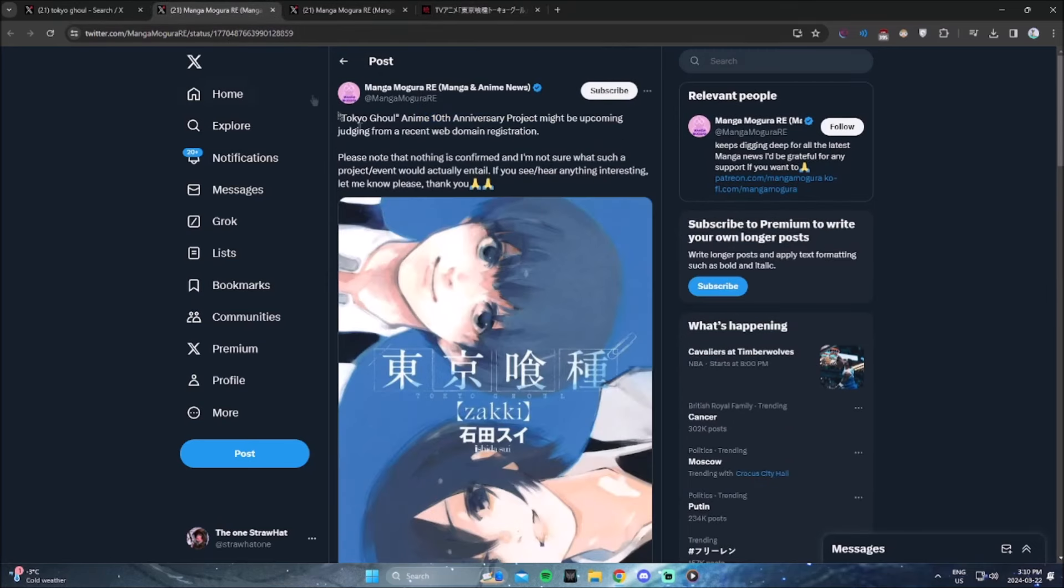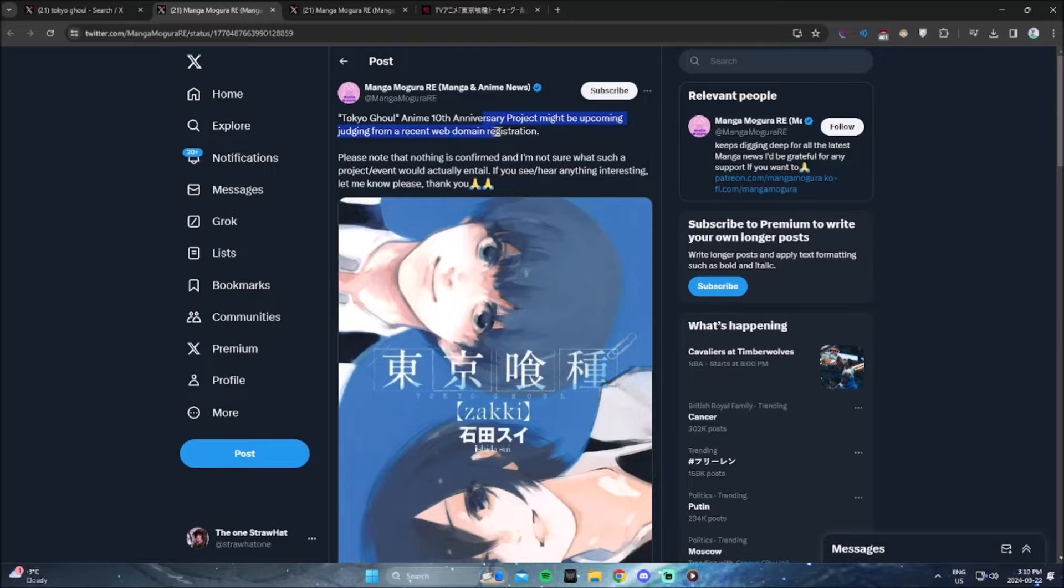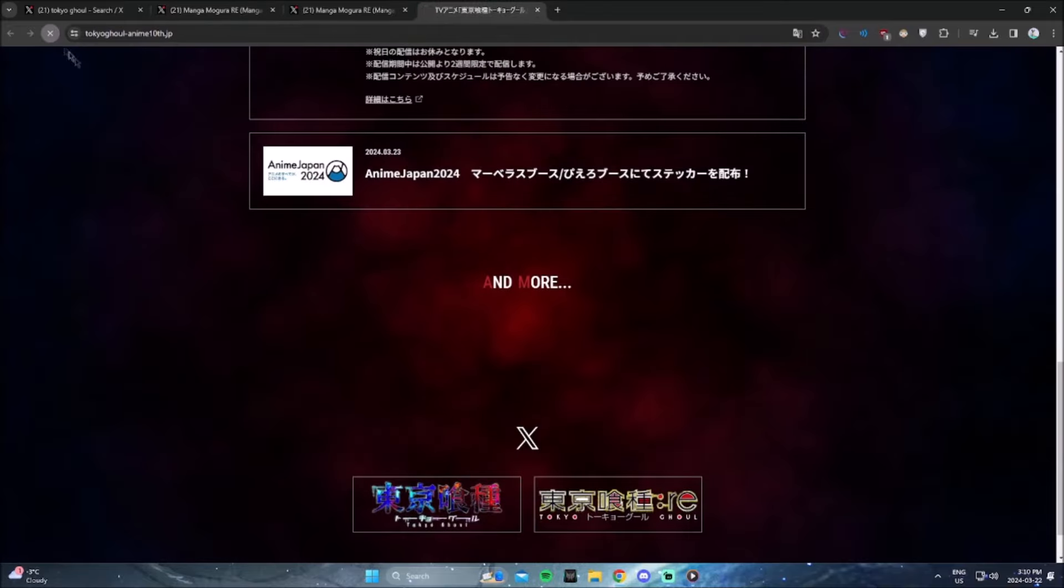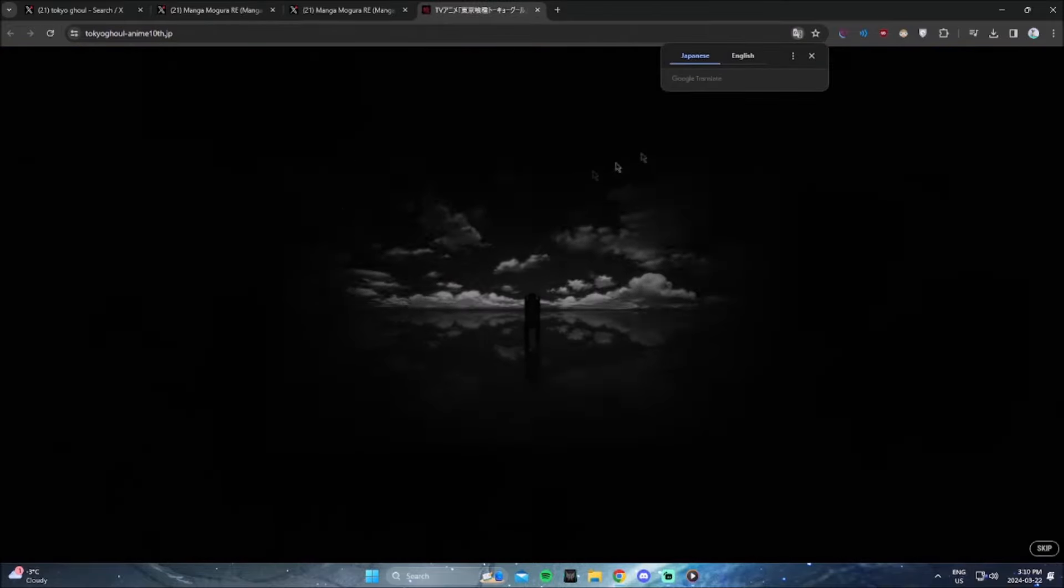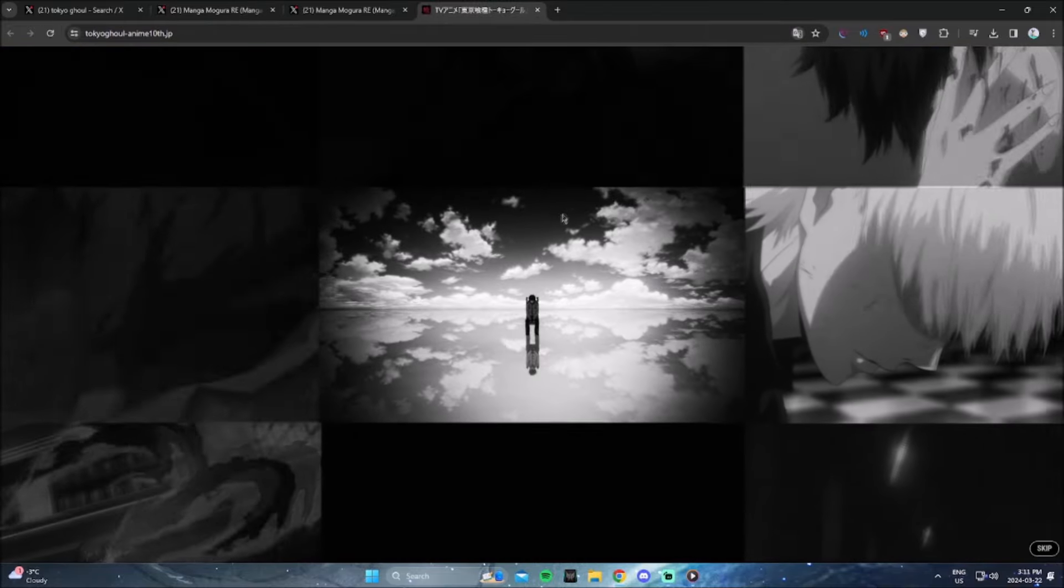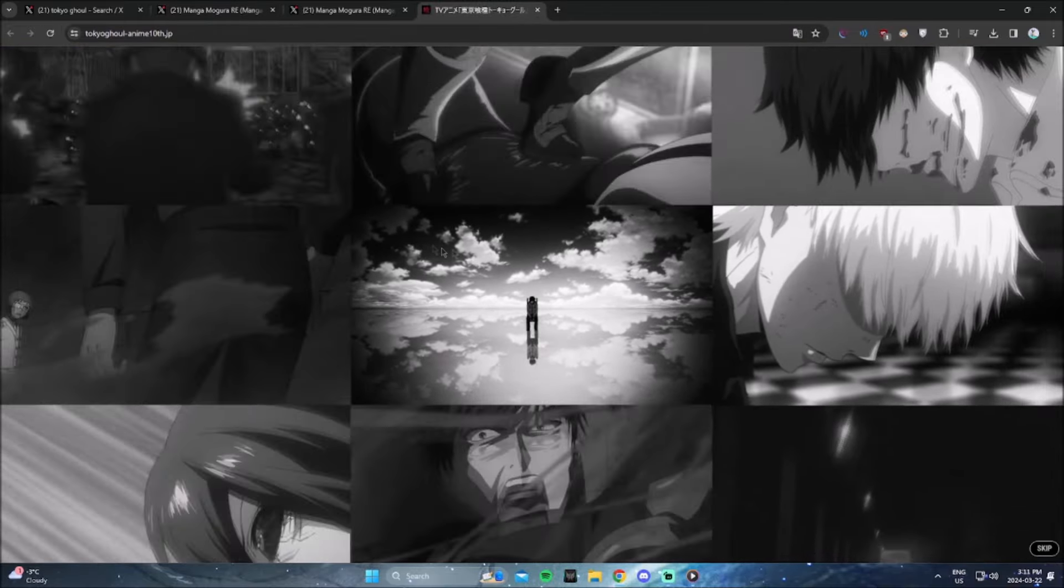And apparently they're working on a project for Tokyo Ghoul, I'm not 100% sure. They even opened up a website for the 10th year anniversary where they have like a bunch of clips.